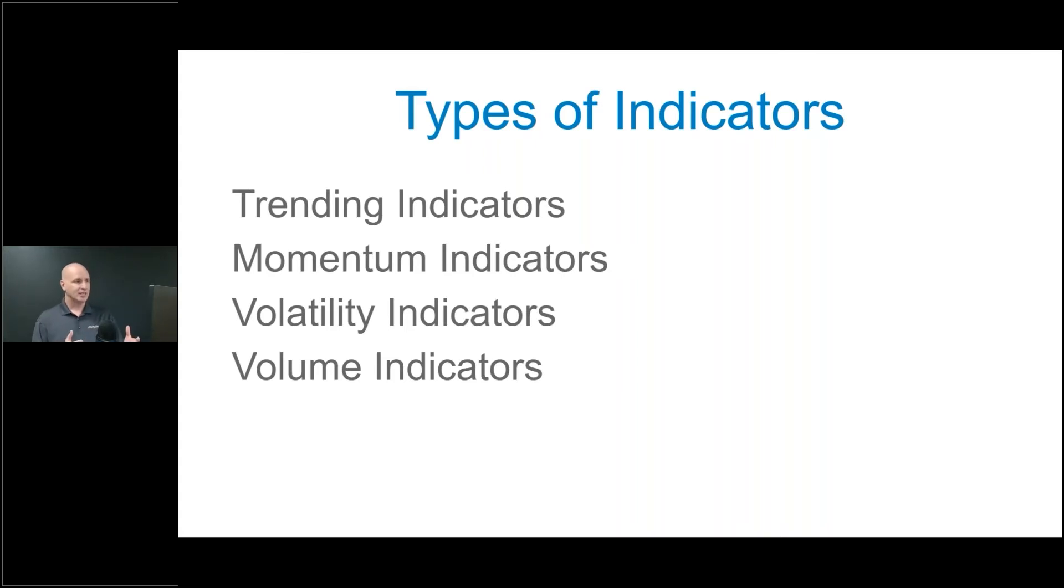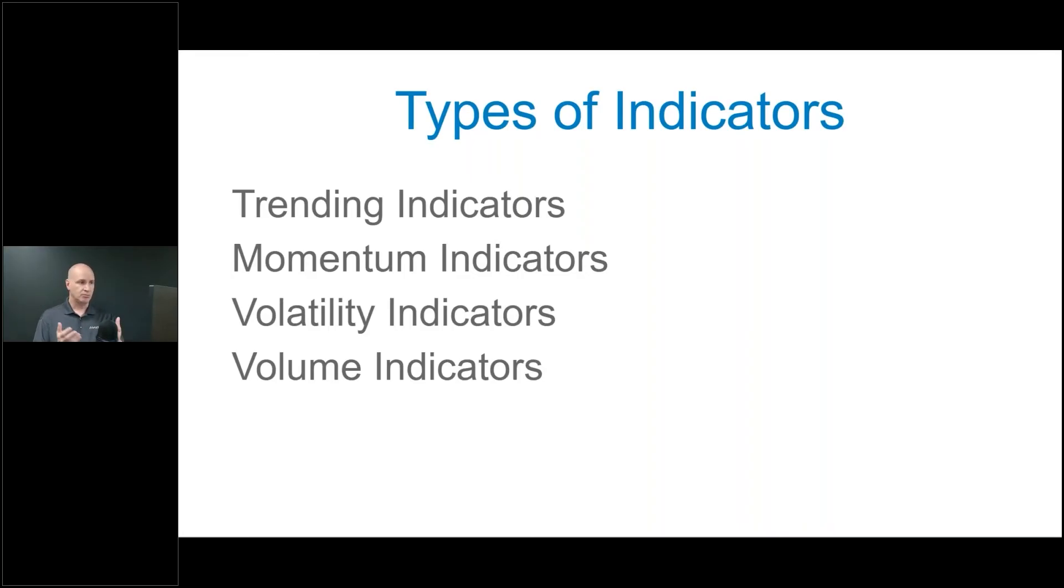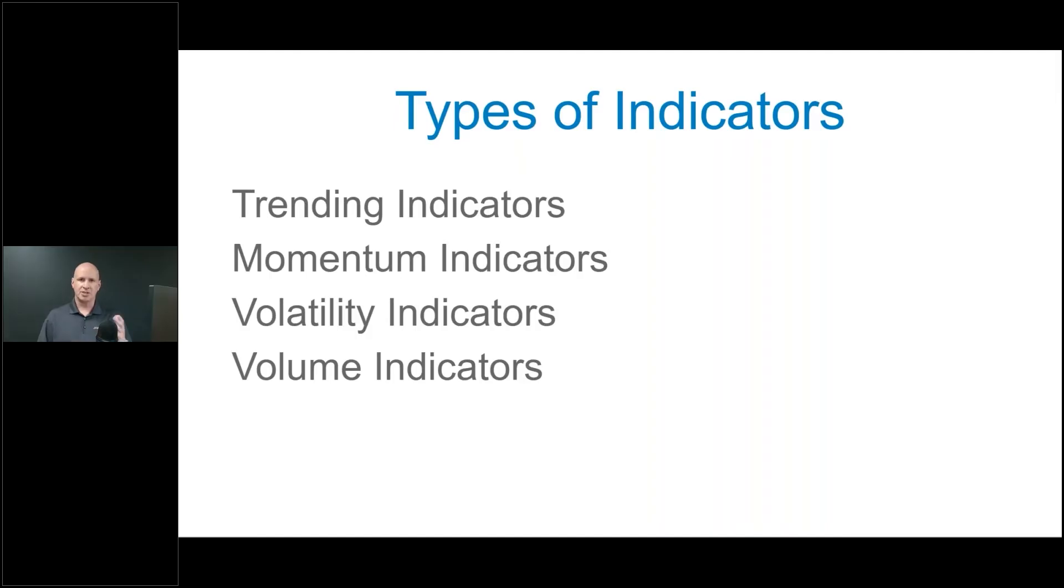If I'm looking at the screen here, I'm talking about four different main types of indicator groups. This is usually what we're dealing with when we're dealing with trading indicators: trending indicators, momentum indicators, volatility, or volume. Let's talk about some options in those and some of the things that fall into those categories.